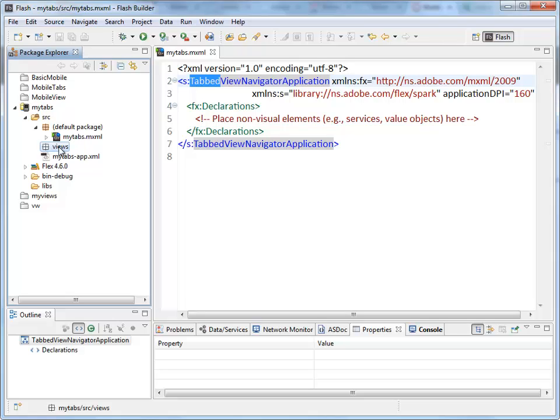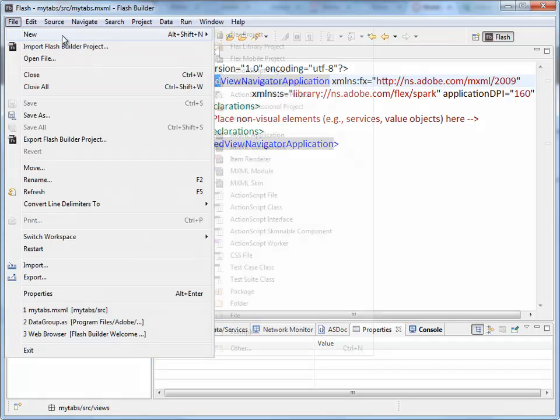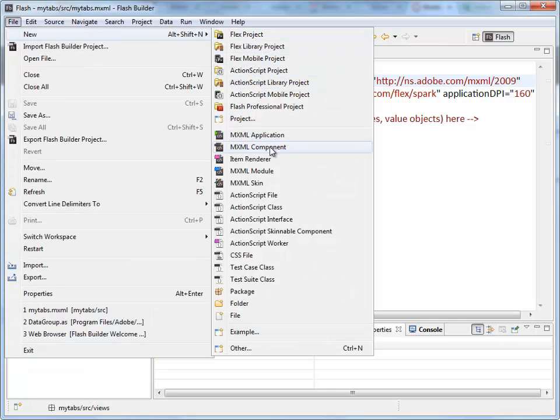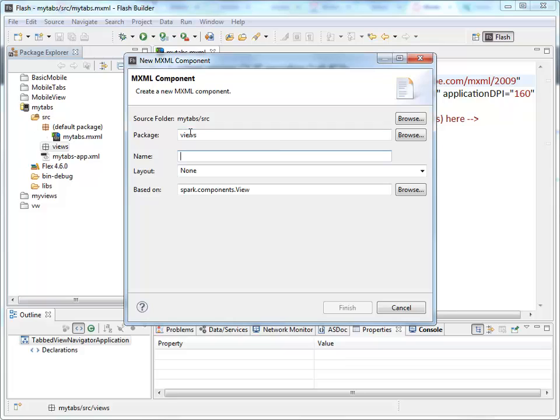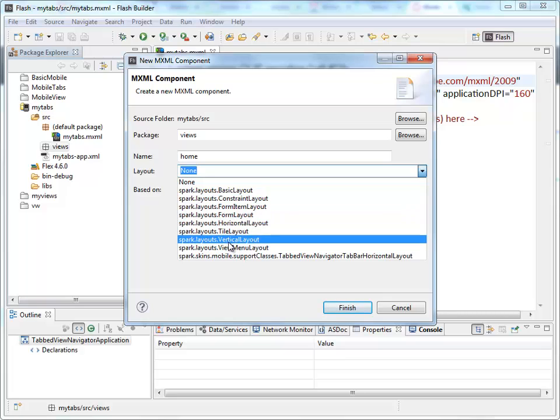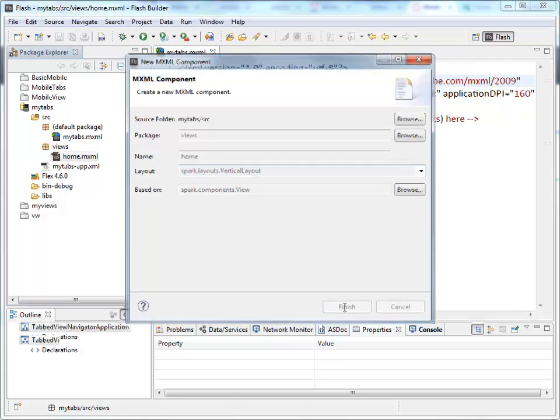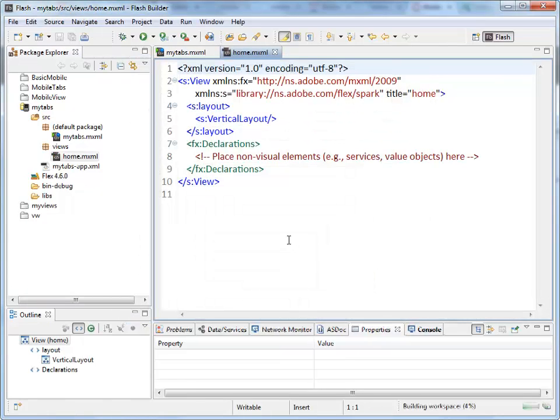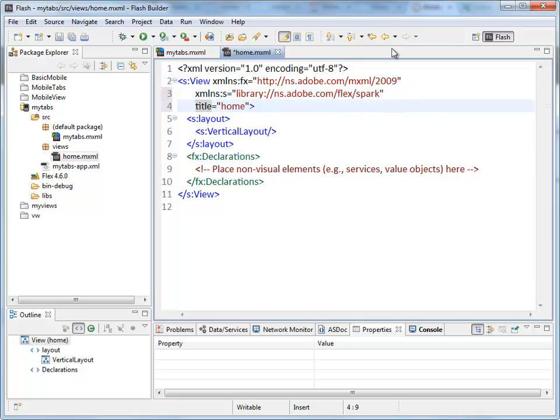We can create a view here. We can specify that this is going to be our first view. We're going to specify it within our tab. But right now for views, we're just going to create one just to have something in that folder. So, MXML component inside the package views. Because I had that highlighted, it automatically set this for me. And I'm just going to call it Home. I'm going to go to Vertical Layout in this list and click Finish.